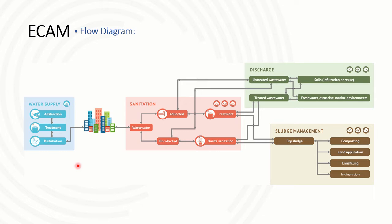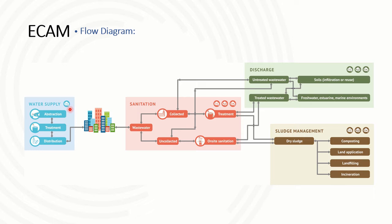The structure of ECAM and the basis of the ECAM tool is shown by the flow diagram. You can see here that there are two broad stages of the water sector: first, water supply, and second, sanitation. Water supply emits CO2 in its stages of abstraction, treatment, and distribution, mostly through energy use in those stages.